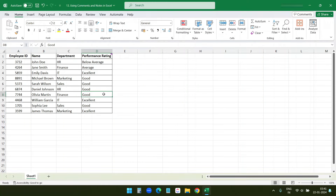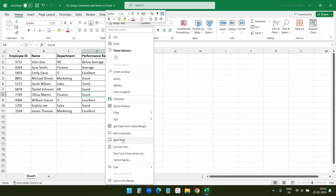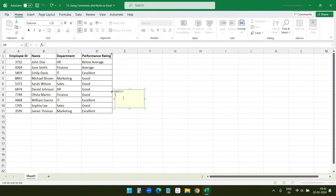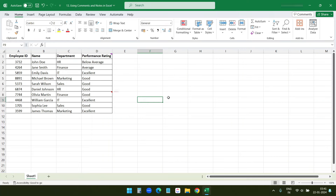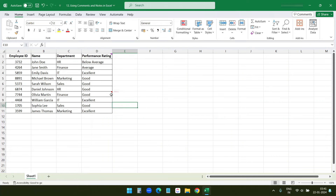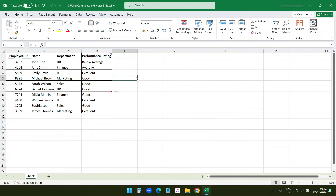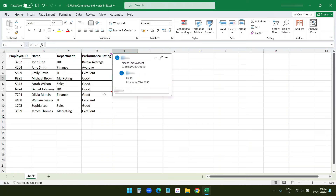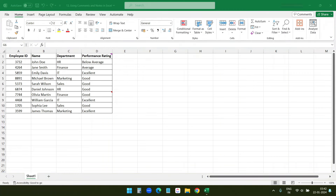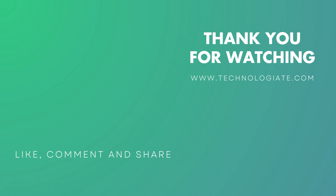Similarly, you can add notes to any cell. Right-click and select New Note, then write what you want to say about that cell. When you move the mouse to that cell, you can see the note. Unlike comments, you cannot reply to a note. You can see the difference in how a cell with a comment versus a cell with a note looks. If you enjoyed this tutorial, please give it a thumbs up and leave your questions or feedback in the comments. Thank you.